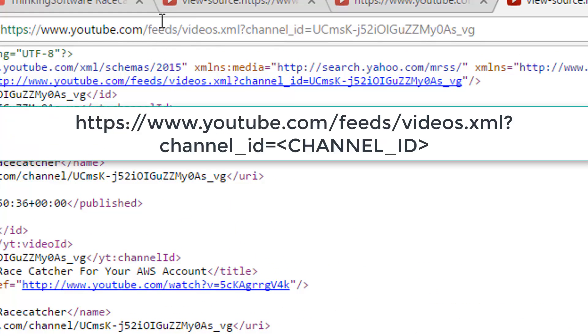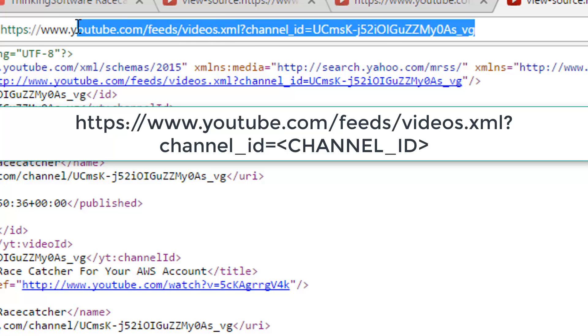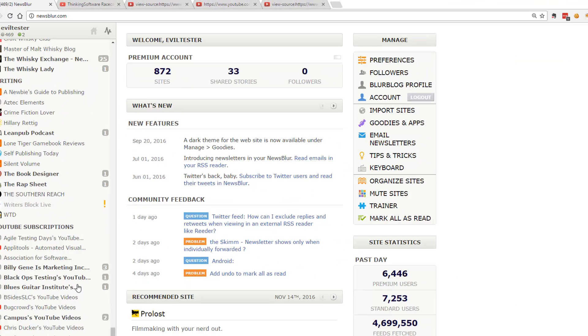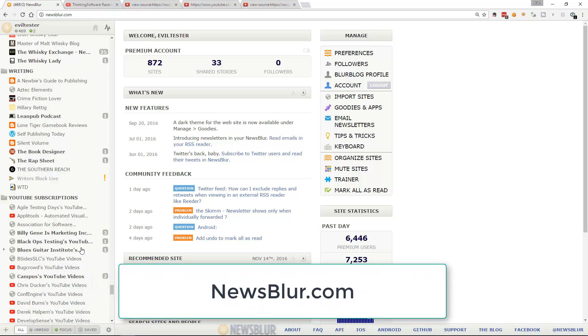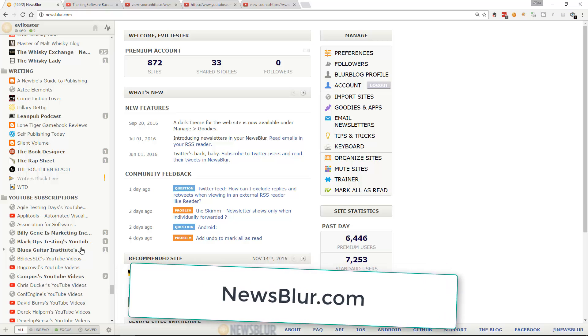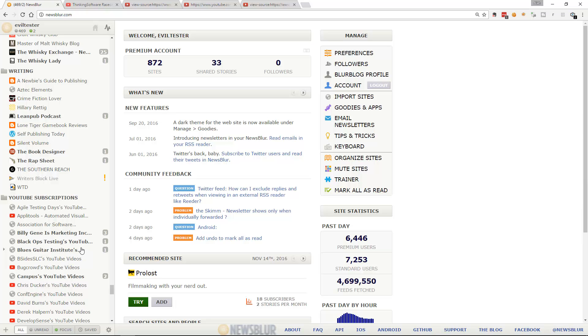When you have the channel ID, all you do is take this URL pattern: youtube.com/feeds/videos.xml?channel_id= followed by the channel ID. I'll put this URL pattern in the description for this video. Once you have that, copy it, add it to your RSS reader, and you're subscribed. I use NewsBlur as my RSS reader — it has a free subscription as well as a paid one and it's very good. I use RSS all the time to keep up to date with news, and using it for YouTube means I can potentially monitor competitors without them knowing.